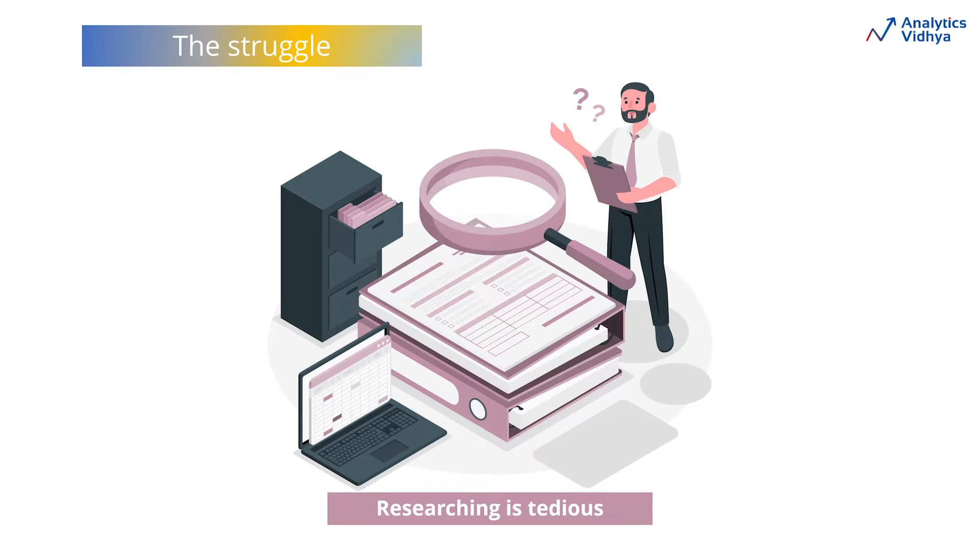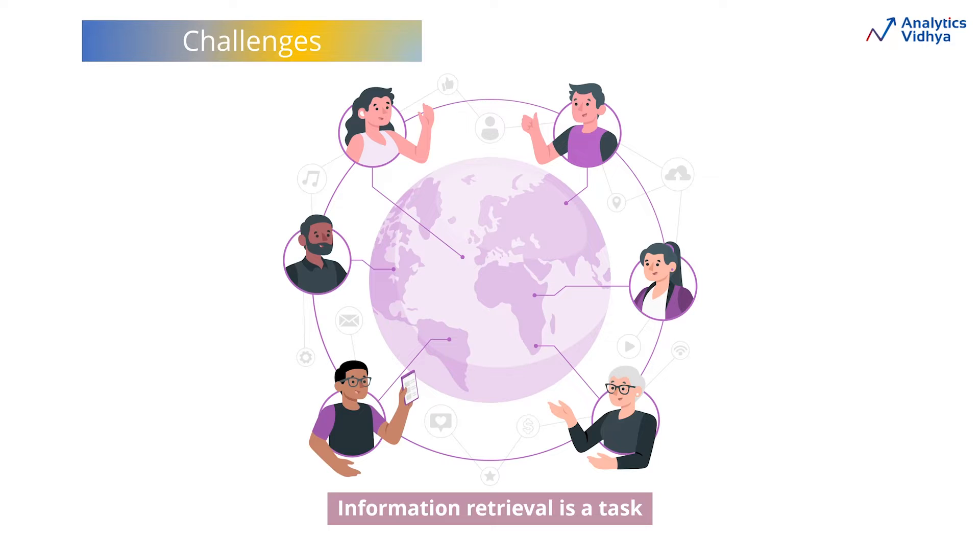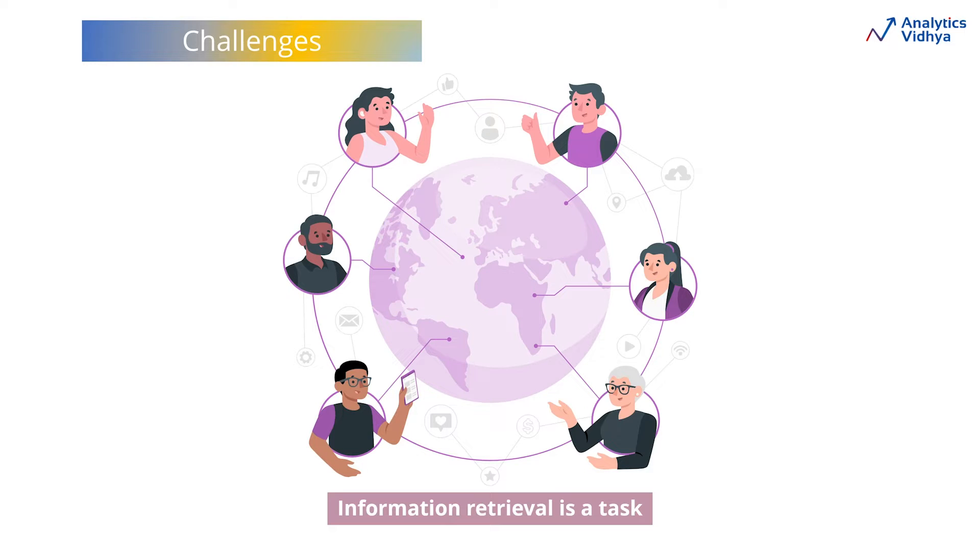Finding relevant information from these documents can be both time-consuming and tiresome. Additionally, when collaborating across teams, there are instances where team members might not be fully aware of all the ongoing projects in different teams. Consequently, retrieving specific project-related information can become a challenging endeavor.